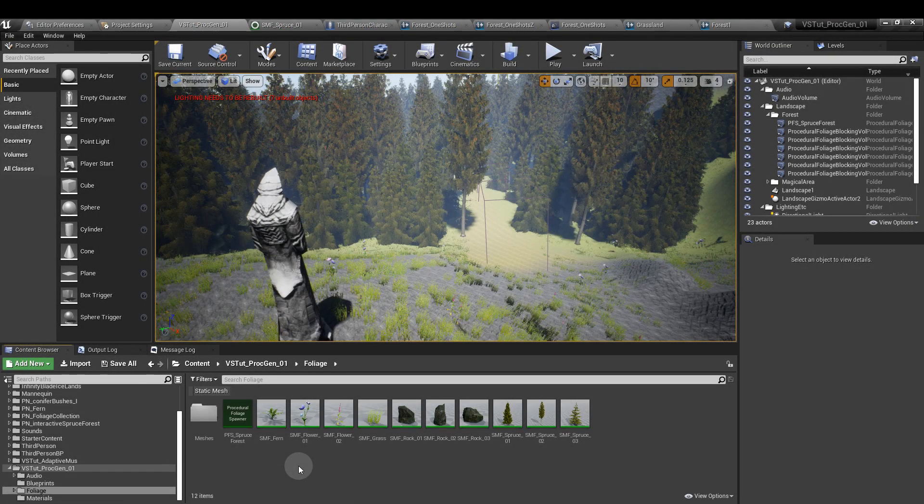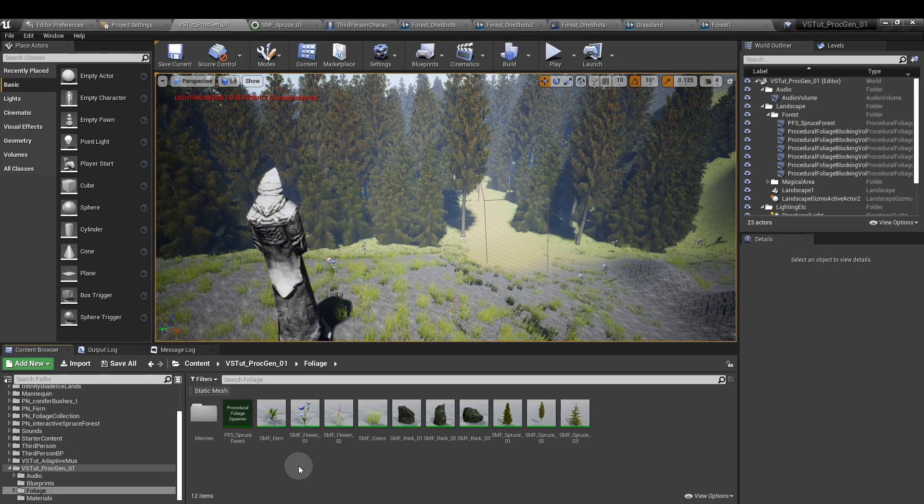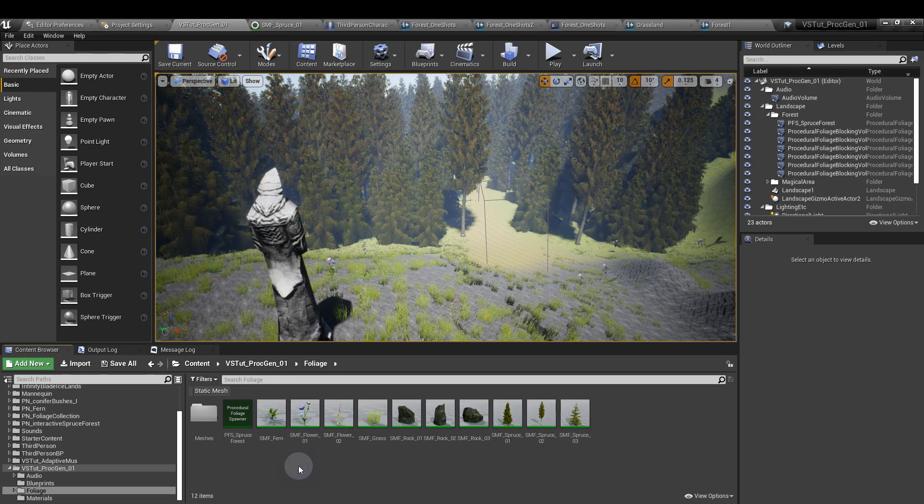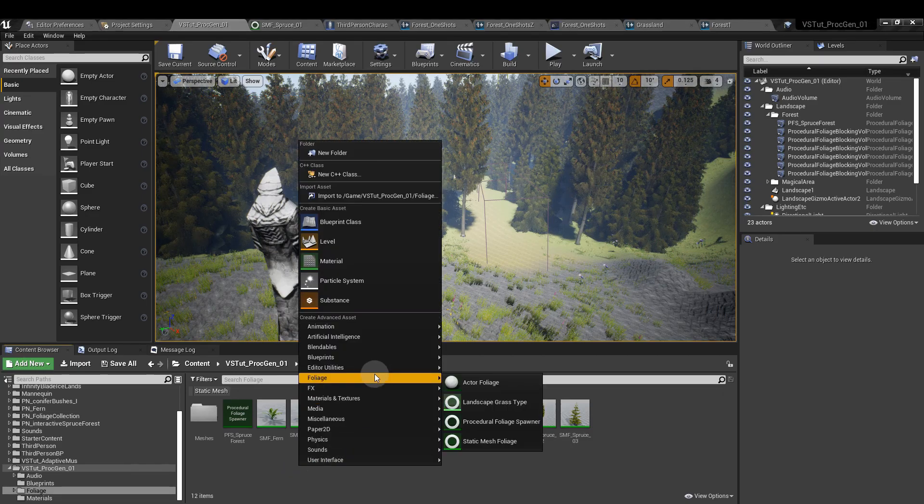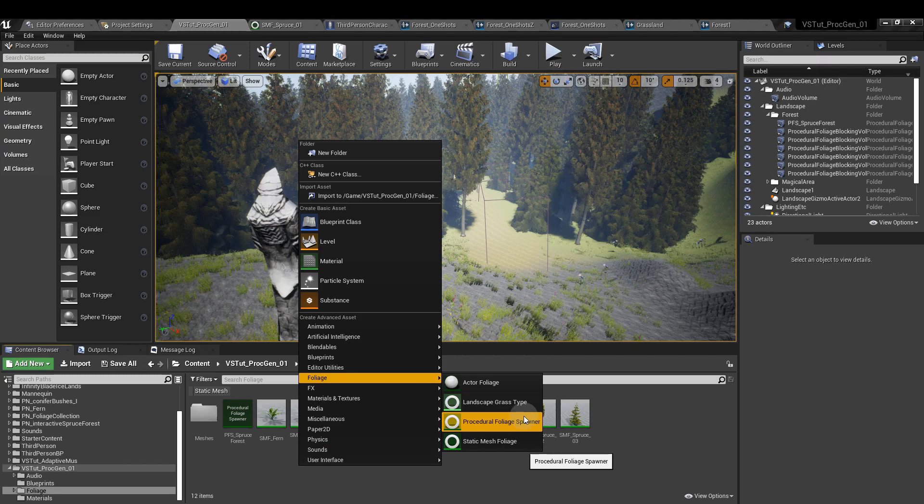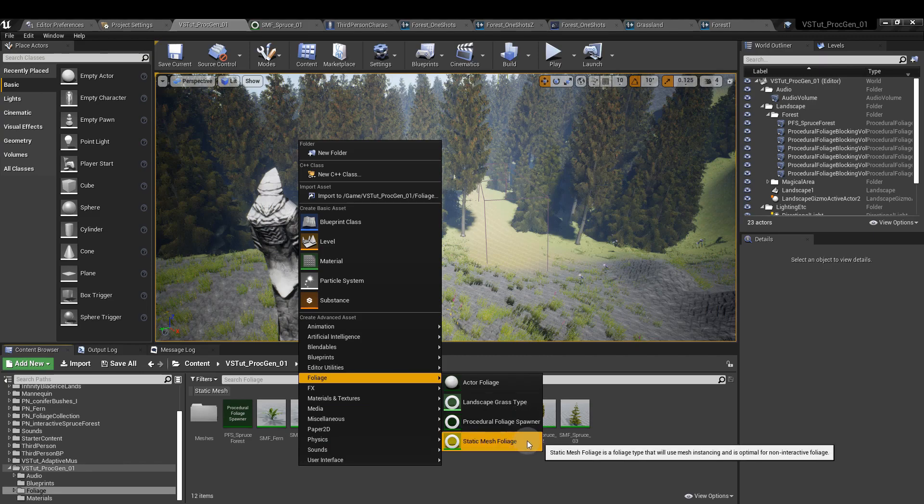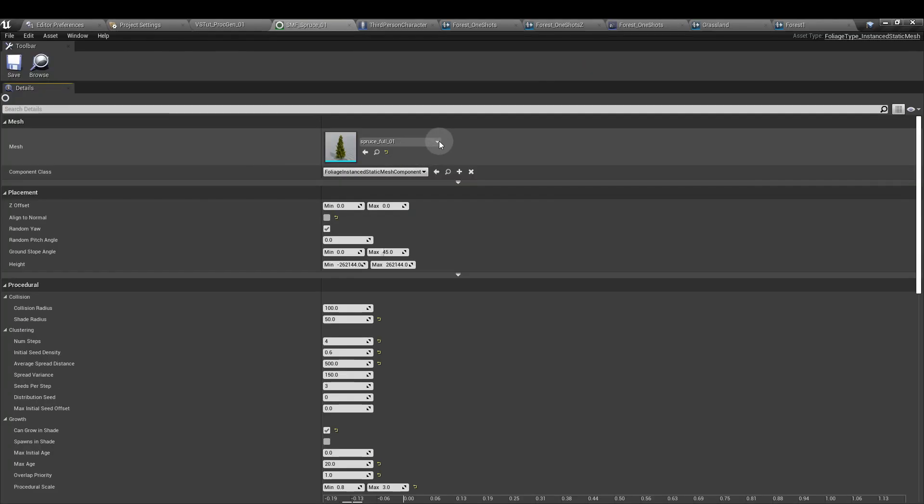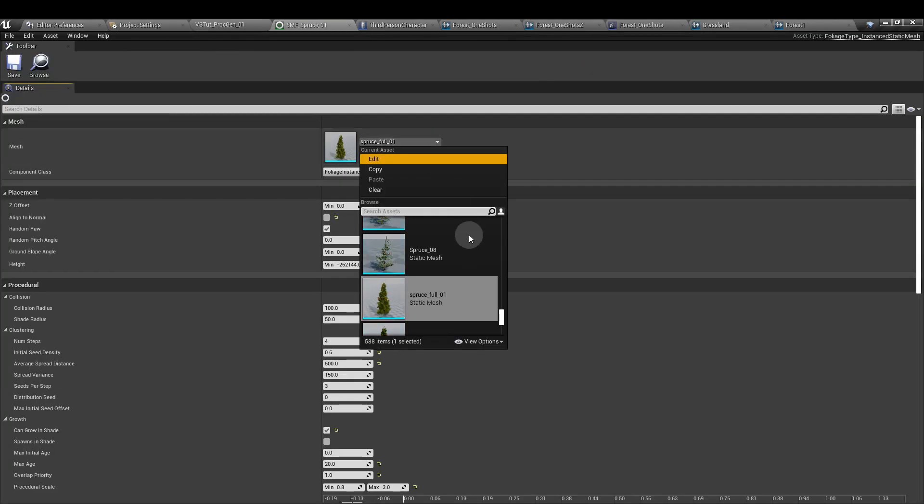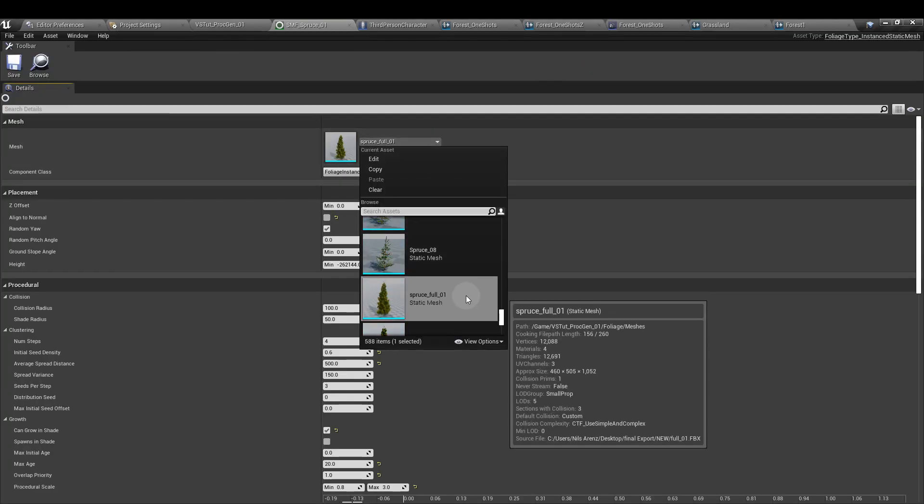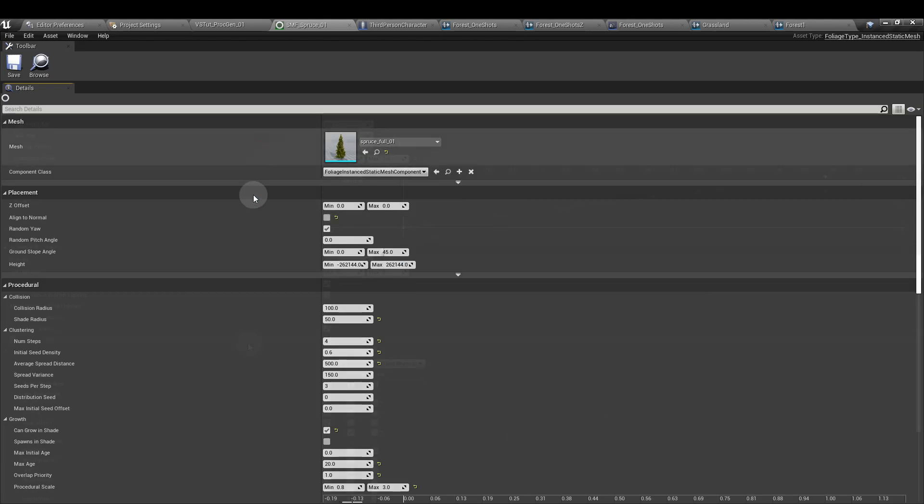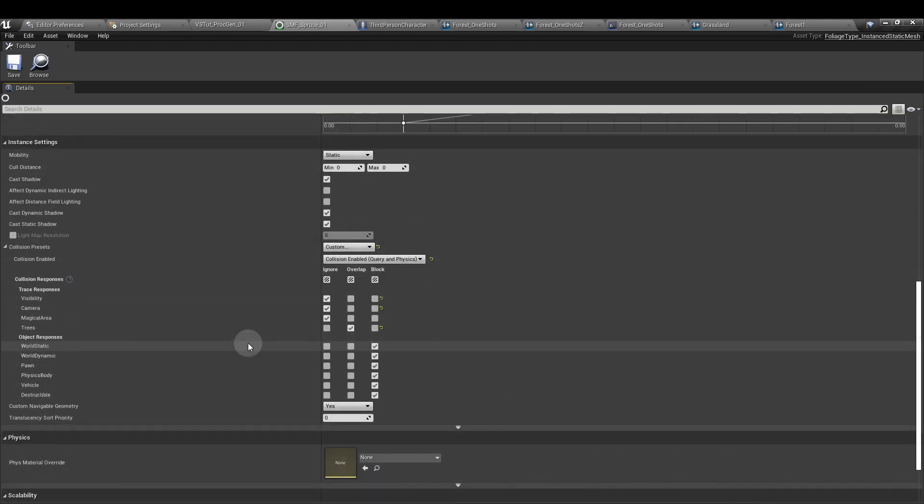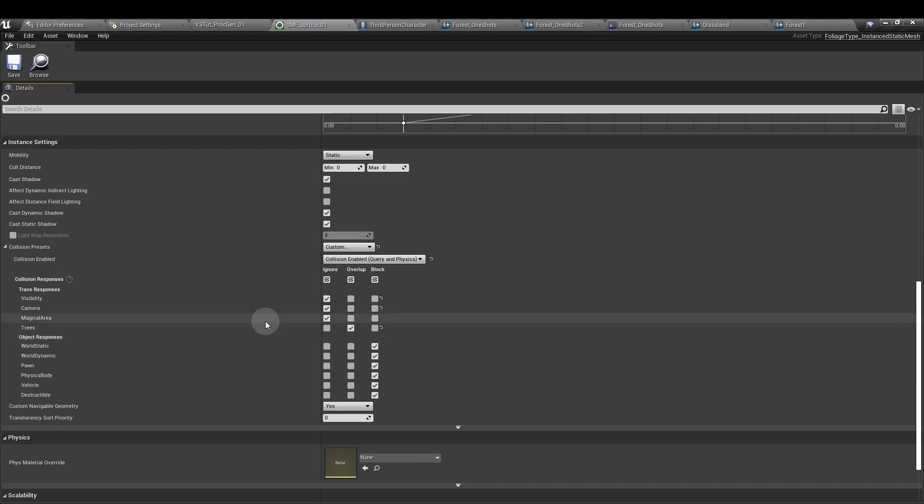Next, in the foliage folder that you've already created in the content browser, right click, Foliage, and then Procedural Foliage Spawner. Once you've created that, we also want to come back here and create a Static Mesh Foliage. Once you've got that one, open it up. Add in the mesh that you want to use in this drop down here and update all of the settings below. I'm going to concentrate on just the audio side of things, but I've linked two good videos to watch from Epic and from Nitrogen on YouTube on setting up the foliage spawner, so you can check those out.